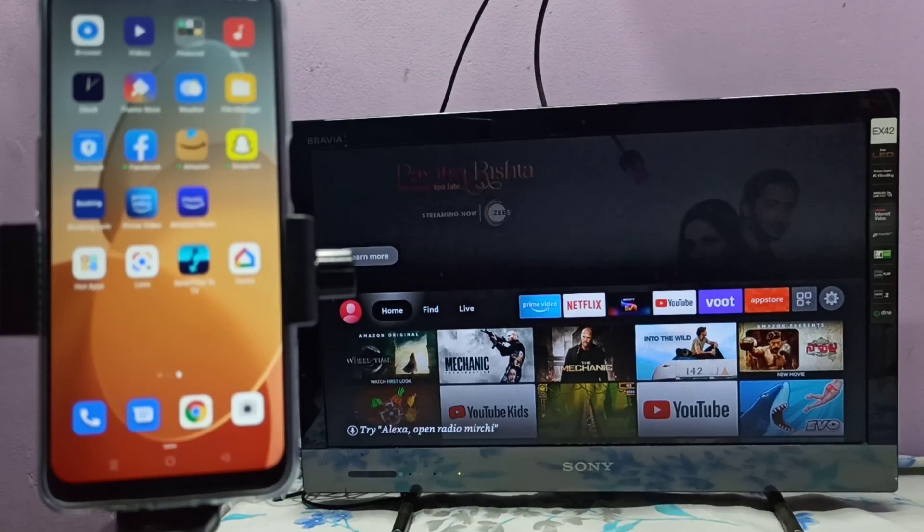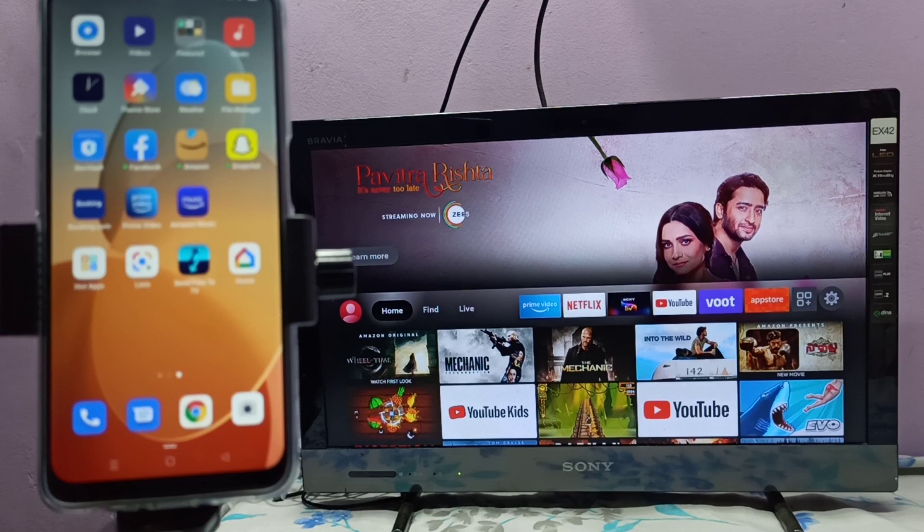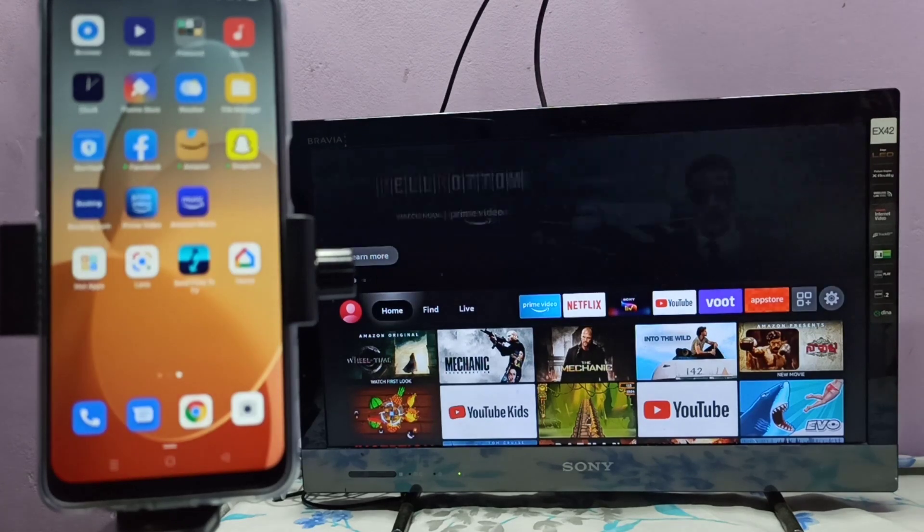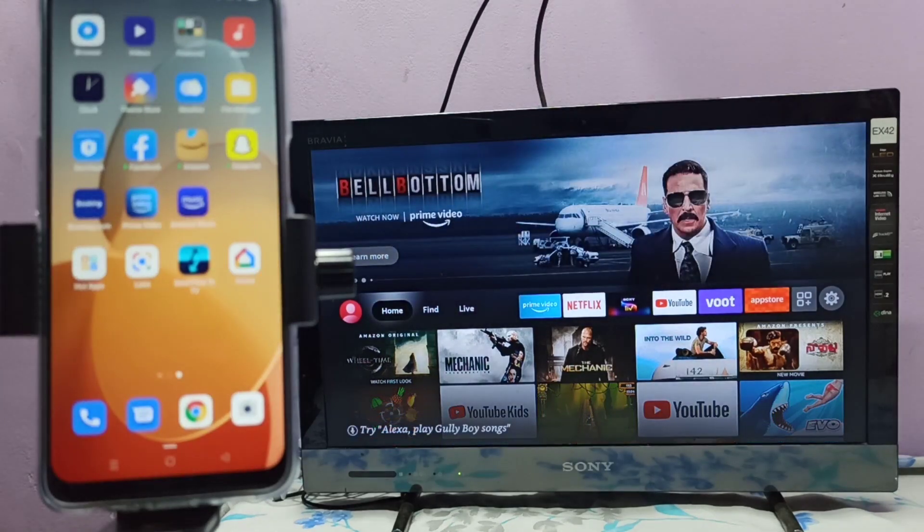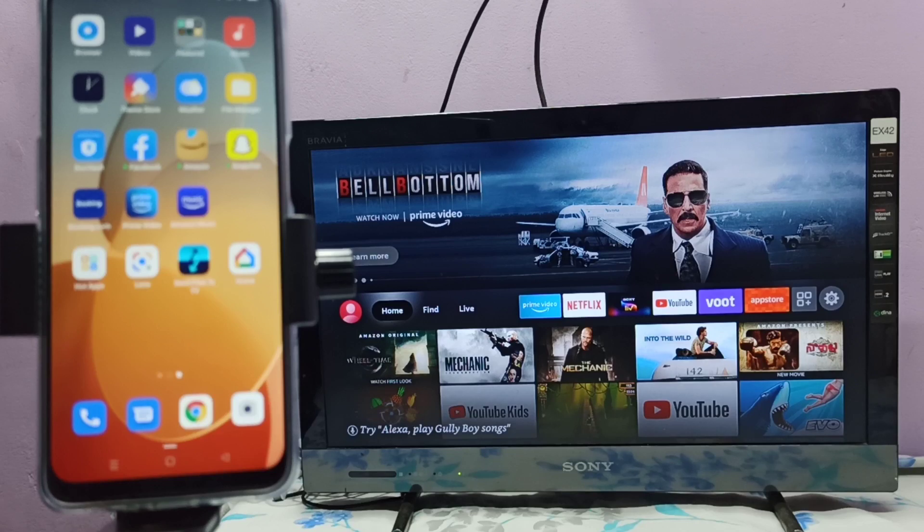Hi friends, first we need to open screen mirroring app if TV supports screen mirroring. If TV supports Google Chromecast, we need to enable Google Chromecast. So this TV supports screen mirroring, so let me open Miracast app here.